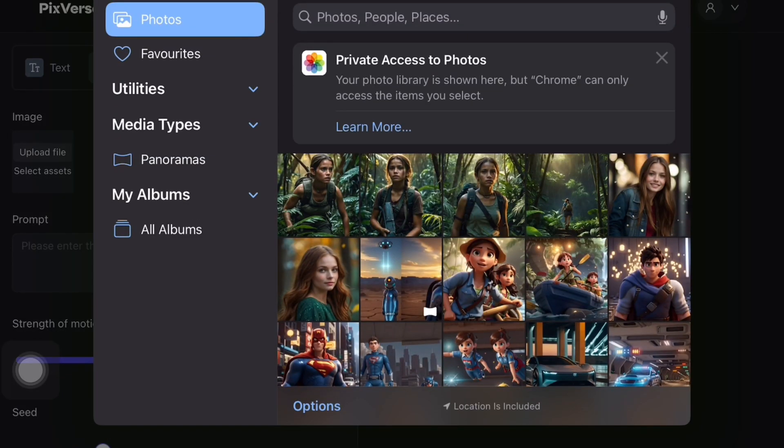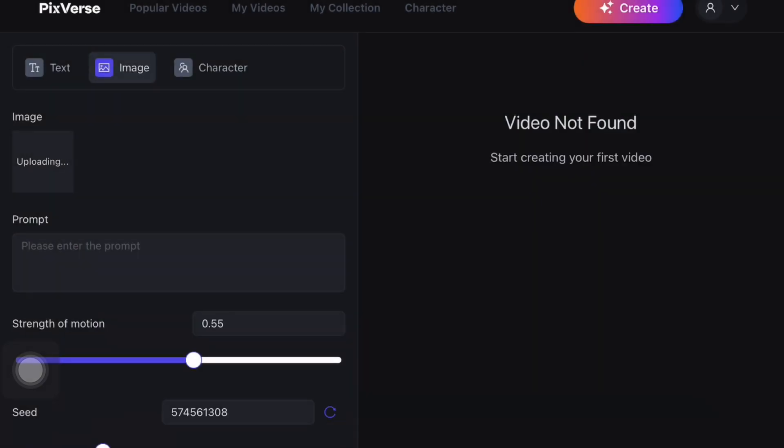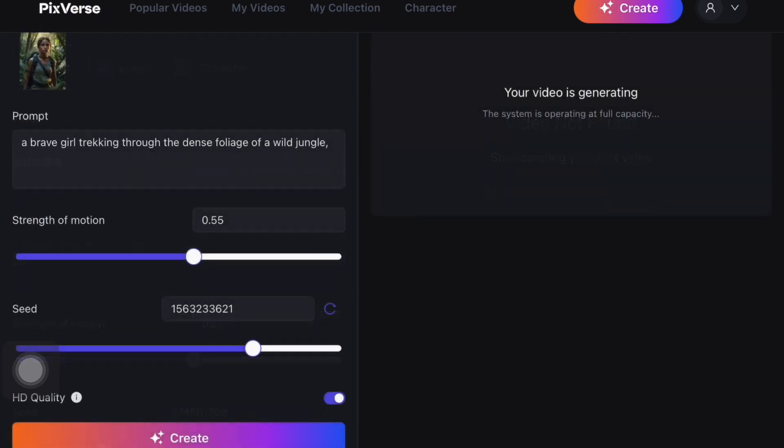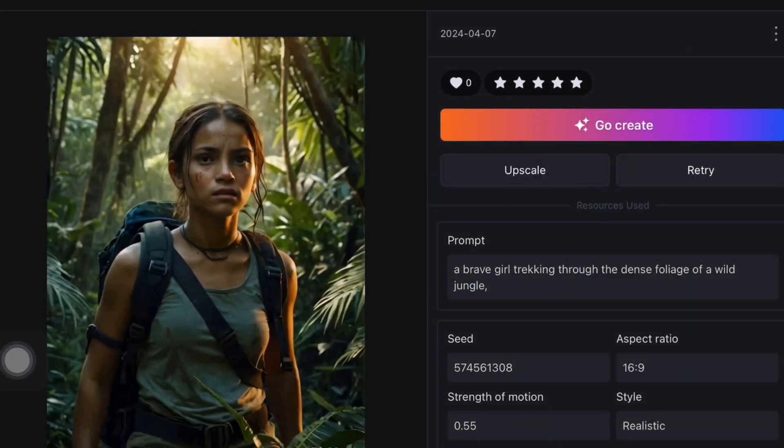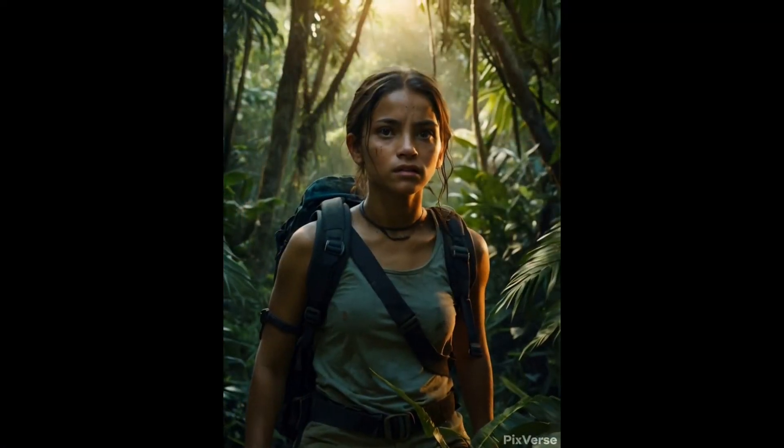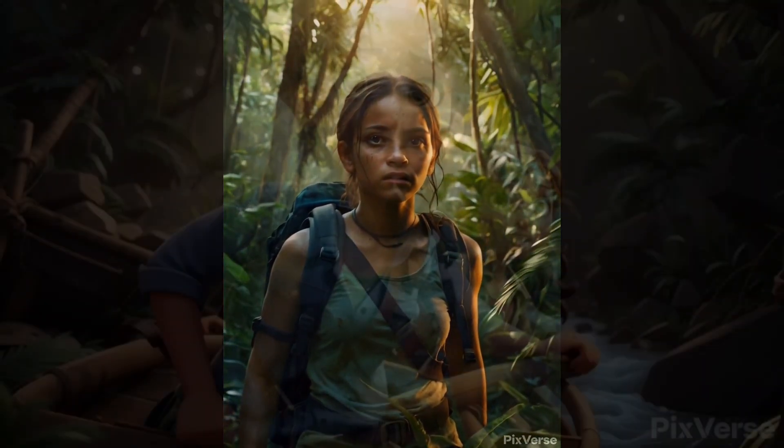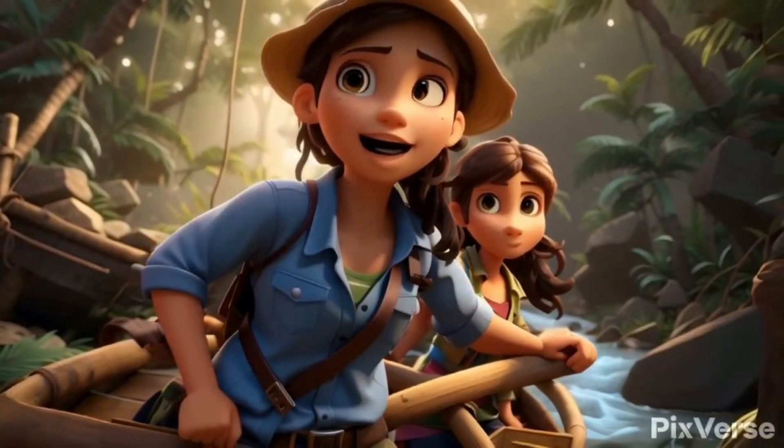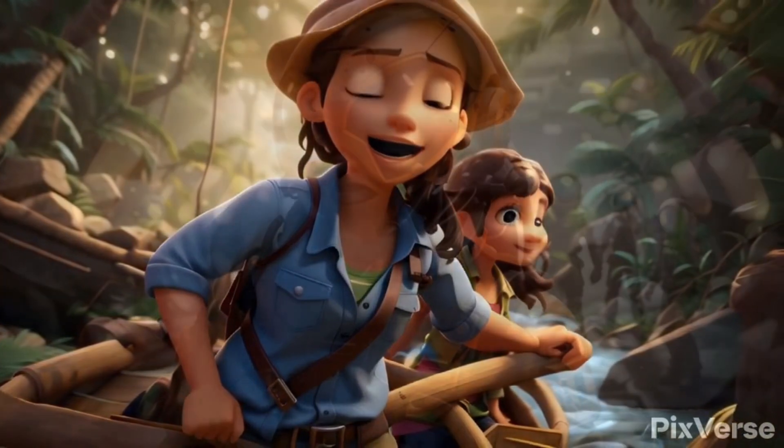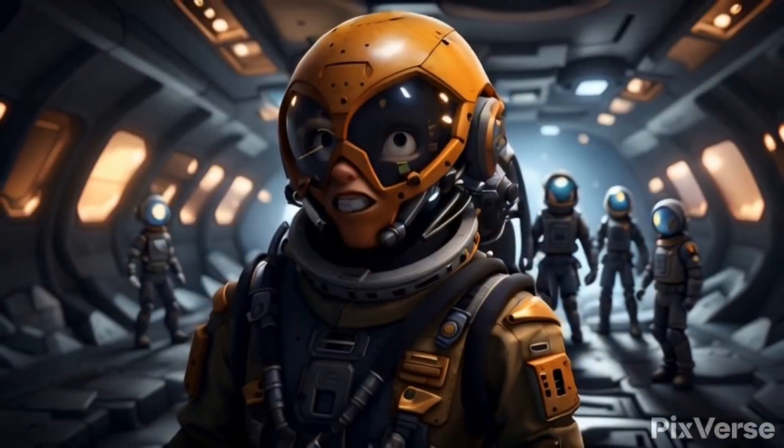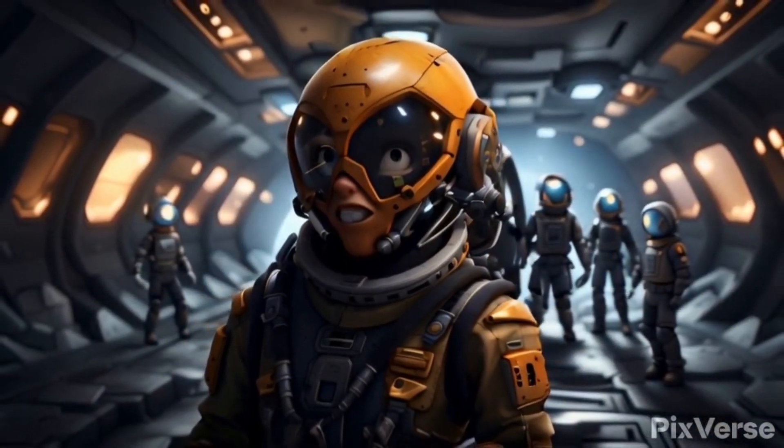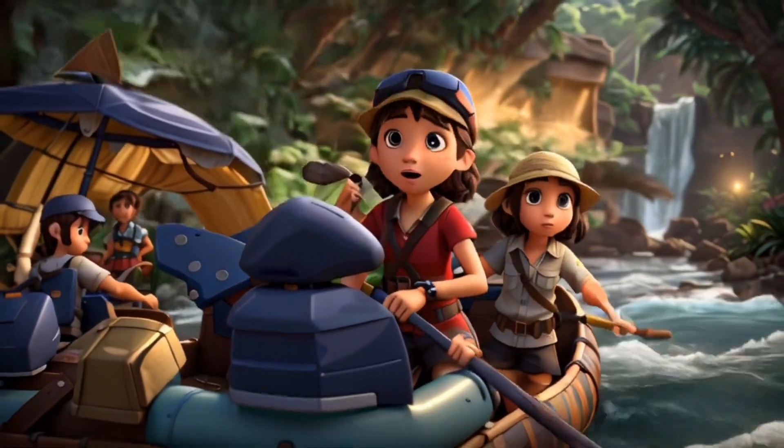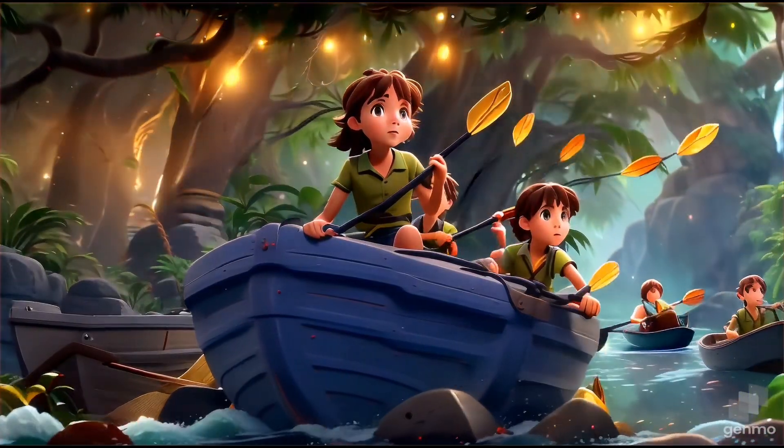Pixverse.ai is an amazing tool where you can upload your image and type your prompt, and your video will start generating. Once your video is generated, you can download it. With pixverse.ai, you can easily create professional animations that align with your theme. Now let's see how our animations turn out using pixverse.ai. Now we will watch the videos generated by these tools and compare which one looks more professional.